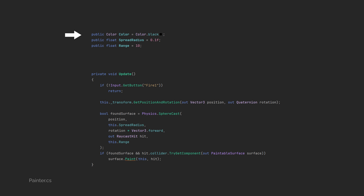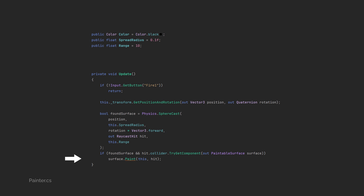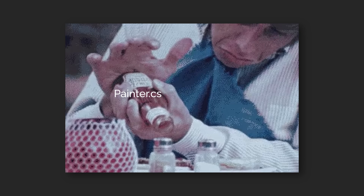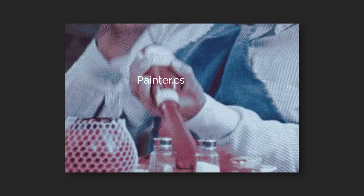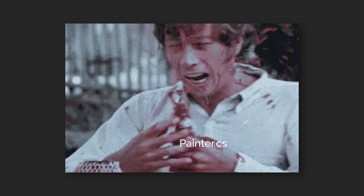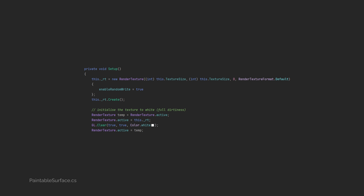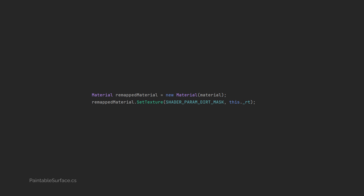I started with a painter class, which has a color, a radius, and a range. Each frame while the fire button is held down, I run a sphere cast forward and see if I find a paintable surface — a class I'll write in a minute — passing in the painter and the raycast hit to its paint function. I've attached the script to the main camera so we're always power washing from the center of the frame, but you'd ideally put this on your power washer or your ketchup bottle or ink gun or whatever you're cleaning or making a mess with. So inside the paintable surface class, the first time the player paints or cleans the surface, we need to generate a new render texture to represent our dirtiness. I've initialized this new render texture as white as well, so at this point the object is still 100% dirty, and I pass it into our main material as the dirt mask, replacing the static white default texture we've been using up until now.